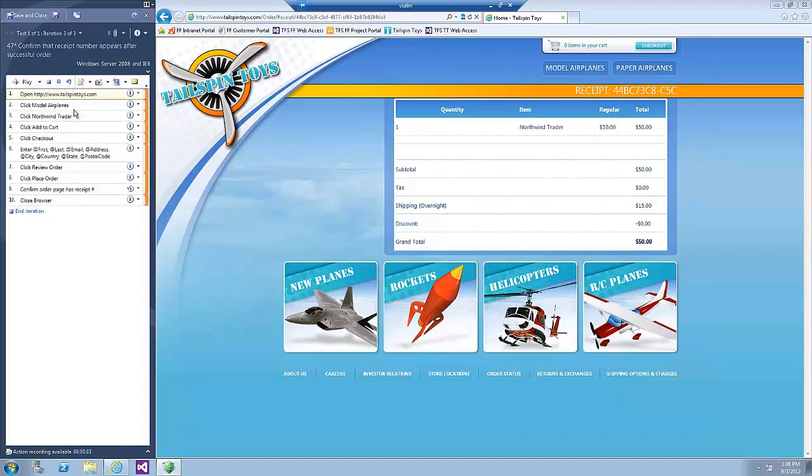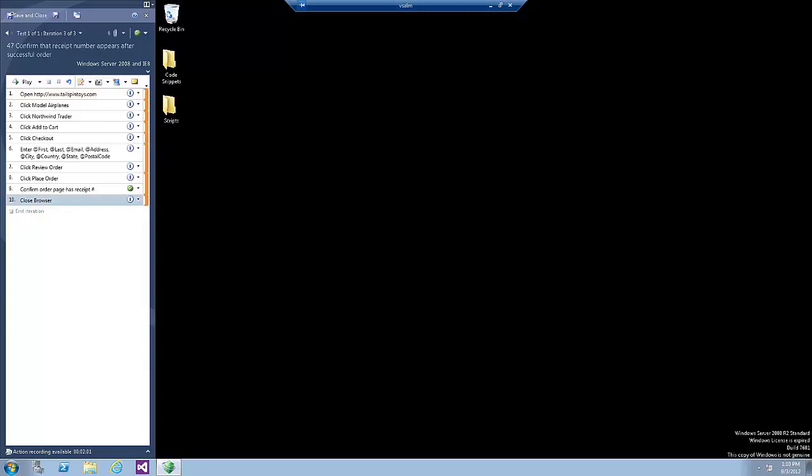We will follow the same steps we did in iteration number 2 and at the end we will click End Iteration. Now click the Save and Close button to save the test results.